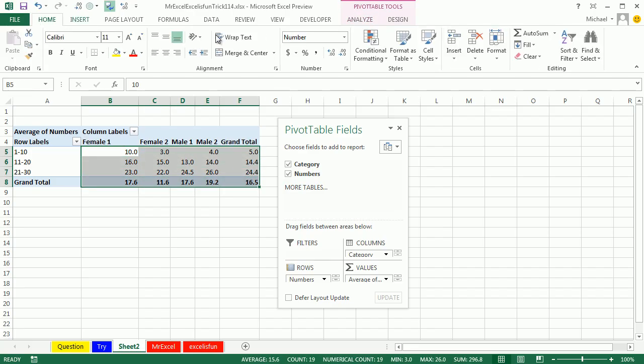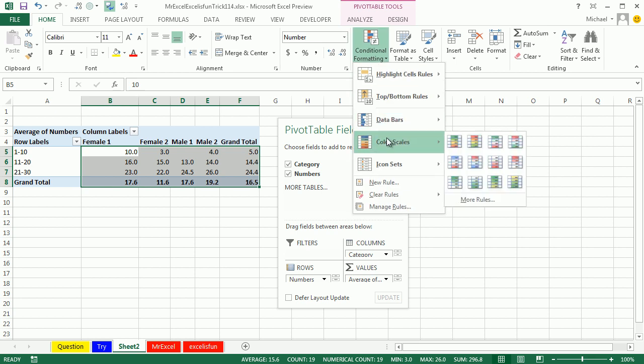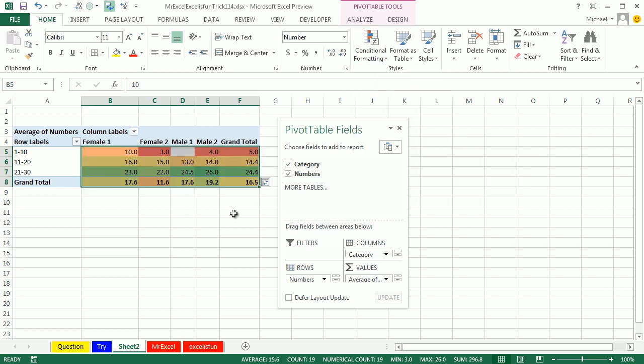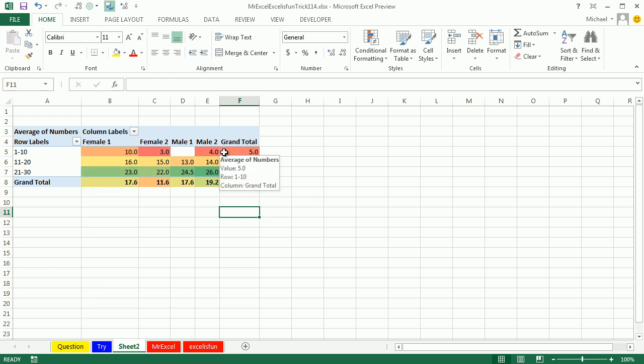Let's take a quick look here. Just do a Home, Conditional Formatting, Color Scale, Green to Red. As we'd expect, the numbers down to 21 to 30 have larger averages than the numbers up here in 1 to 10. Alright Mike, let's see what you can do.